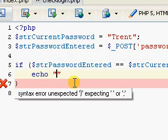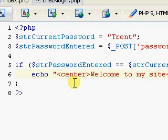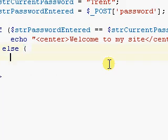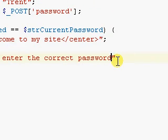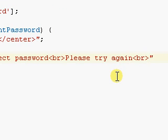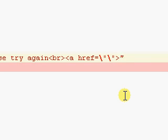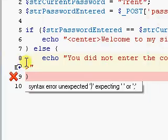Let's display a little greeting — 'Welcome to my site', centered. And for the else case, we want it to display 'You did not enter the correct password, please try again', and make a link back to the page with href pointing to index.php saying 'Try Again'.